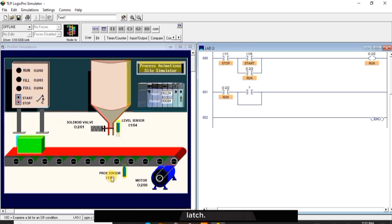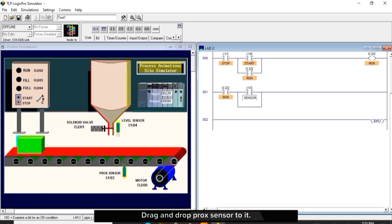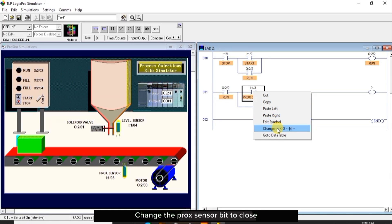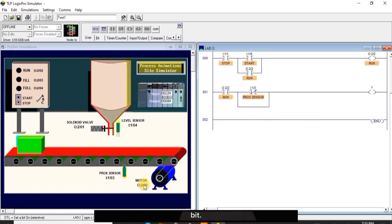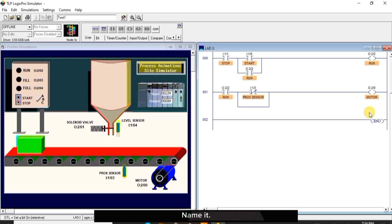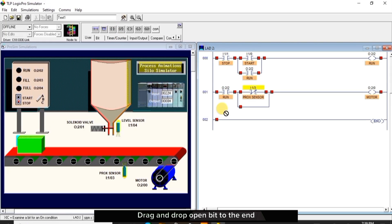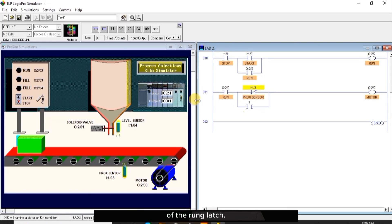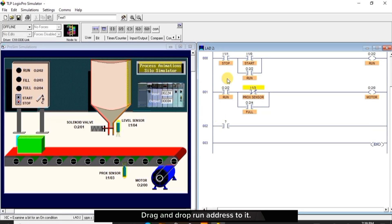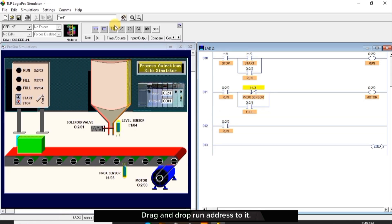Drag and drop ProX sensor to it and give it a name. Drag and drop output bit, change the ProX sensor bit to close bit, give the output bit the motor address and name it. Drag and drop open bit to the end of the rung latch, drag and drop full address to it and give it a name. Drag and drop open bit, drag and drop run address to it.